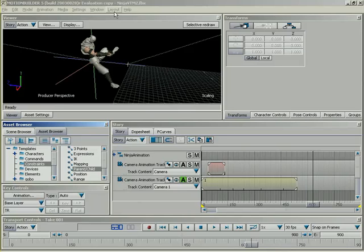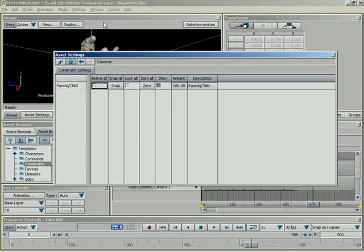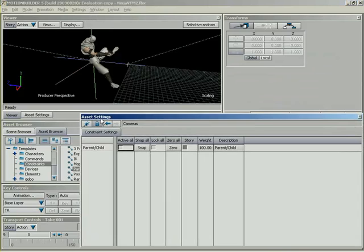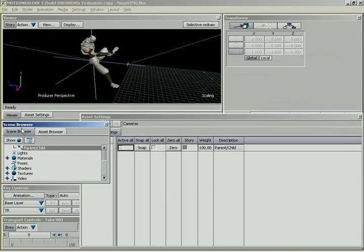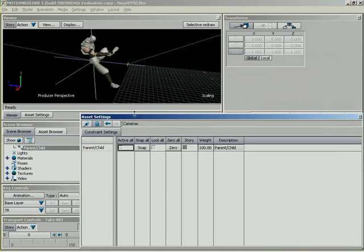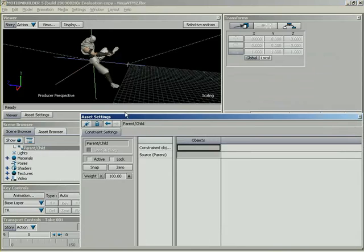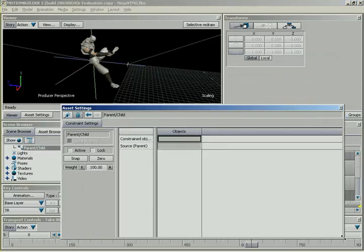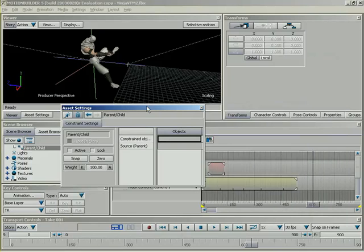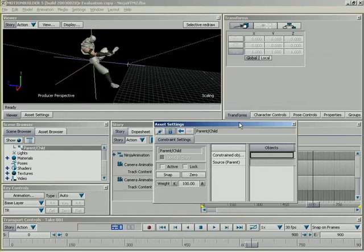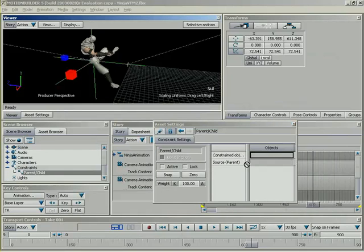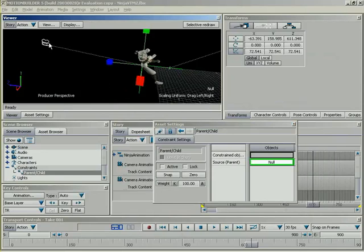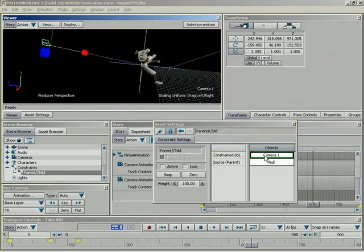Alright, so I need a new window to access the settings for this constraint, so under Window, let's add Asset Settings, and I'll just go under my Scene Browser and double-click my parent-child constraints, make sure I unlock the pane first, and we'll lock it back so I don't accidentally deselect it, and we'll resize it a little bit so it's kind of out of the way. Now, the parent in this relationship is going to be our null, because he is going to force rotation upon the camera, so the camera is going to be the child.